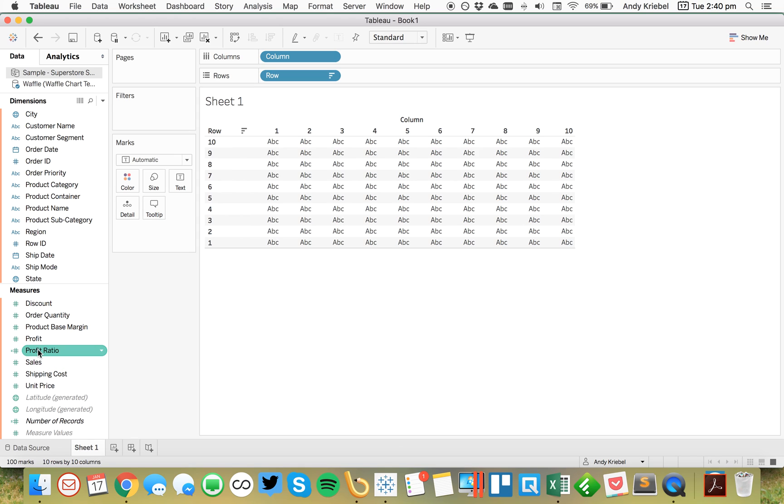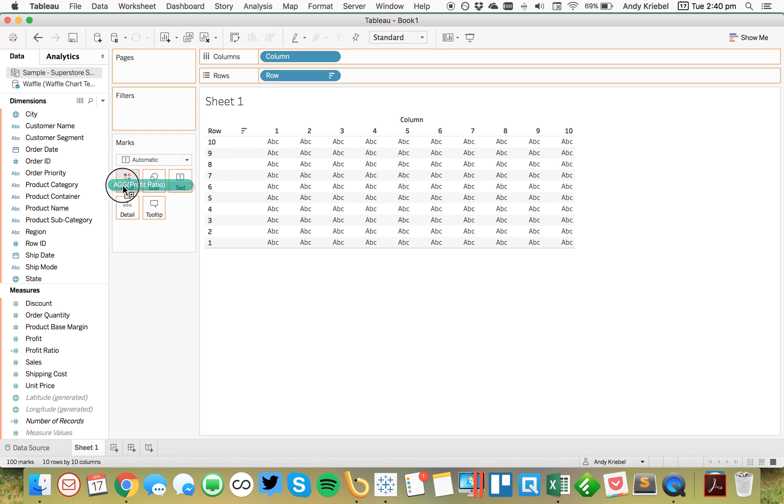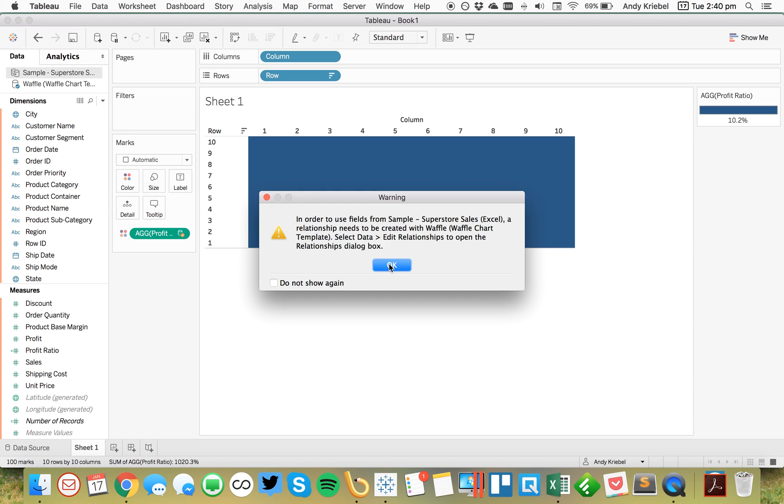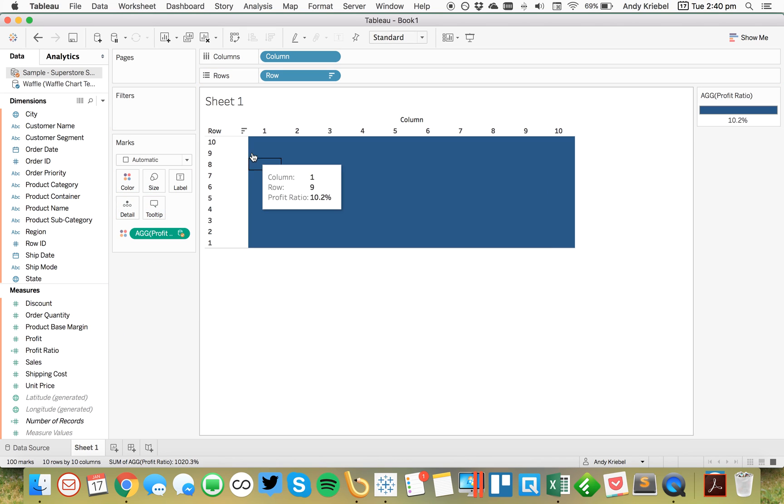All right, so now what we want to do is we just want to take profit ratio and throw that onto color. And let's see what happens. Oh, that didn't quite work. Well, it actually did.